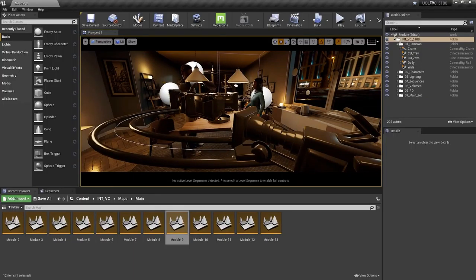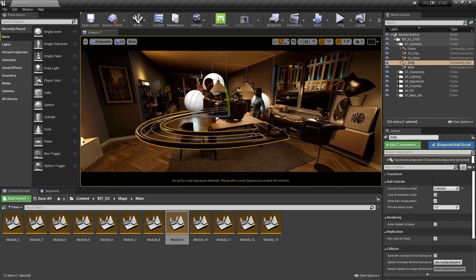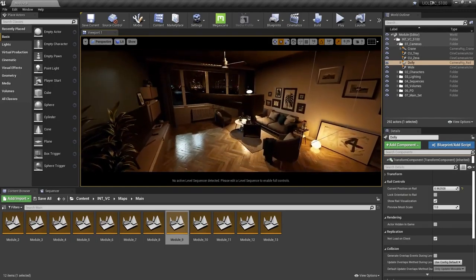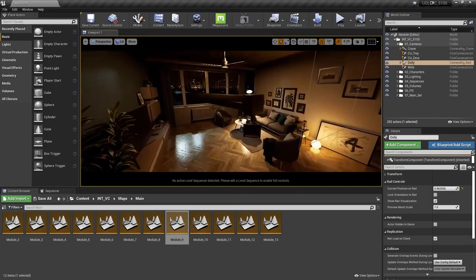I wanted to show you two other tools built into Unreal Engine here. One is the camera rig rail, which is basically acting as a slider or a dolly. The other one is a crane, which could be used for any crane move or previs if you're using a technic crane on set — a great way to try this in Unreal and make sure you have the room and physical dimensions to pull off the shot.